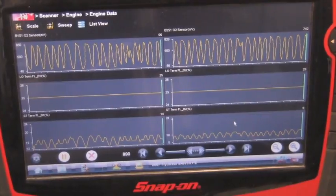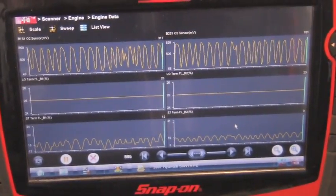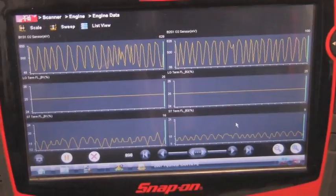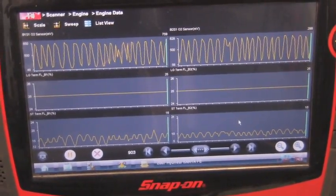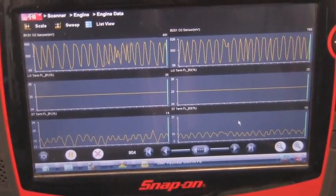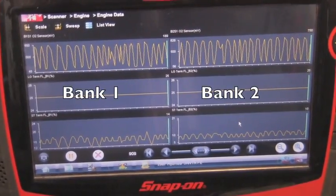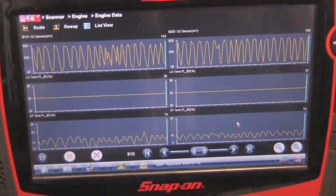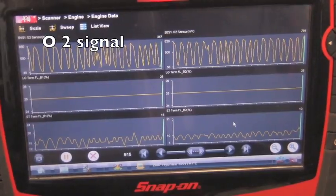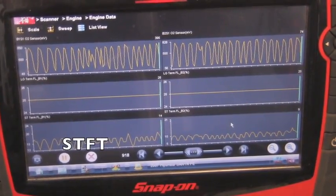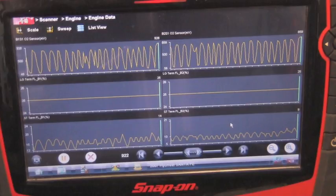There's a lot to watch when evaluating a waveform, so let's break it down. The left and right sides are bank one and bank two. Focusing on the left: the top trace is the O2 signal, the bottom is the short-term fuel trim, and the middle is the long-term fuel trim.